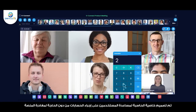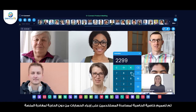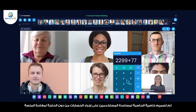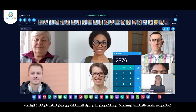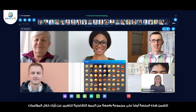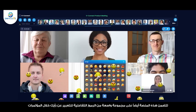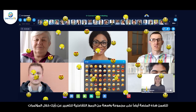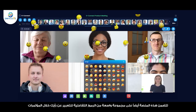Calculator — the built-in calculator lets users perform quick calculations without leaving the platform. Reaction — the platform also includes various reaction options that provide instant feedback and responses to presentations and discussions.